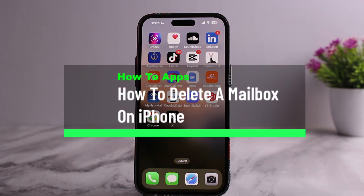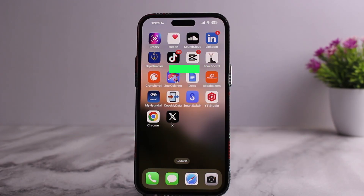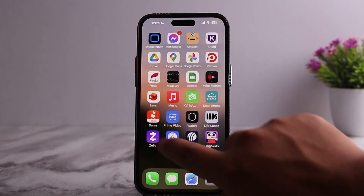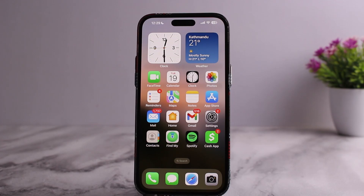How to delete a mailbox on iPhone. Hello everybody, welcome back to my channel, this is Peepan from MSNet. Today I'll guide you on how you can delete a mailbox on iPhone. The process itself is pretty simple and pretty easy.